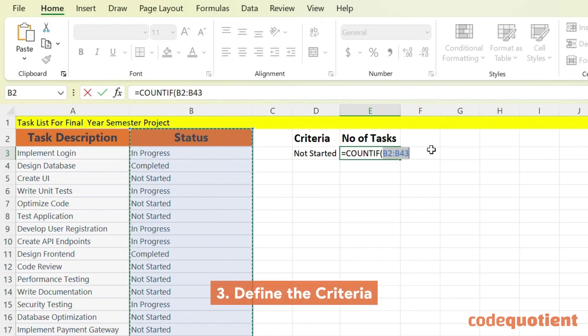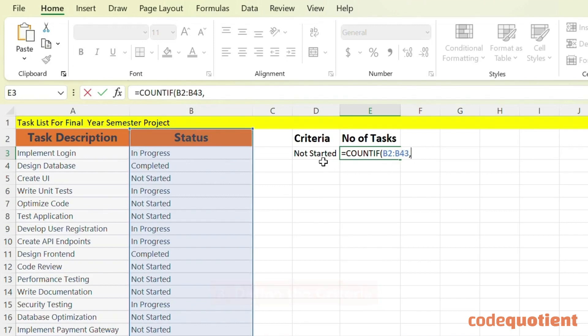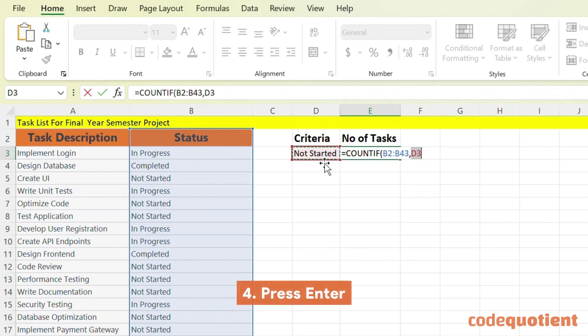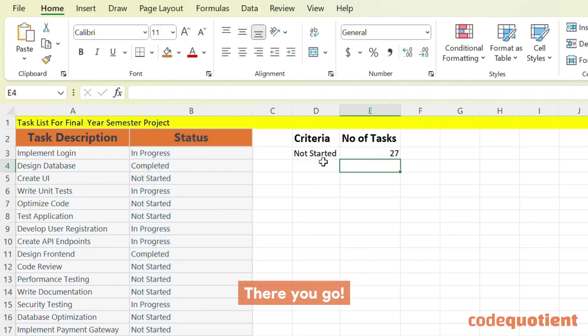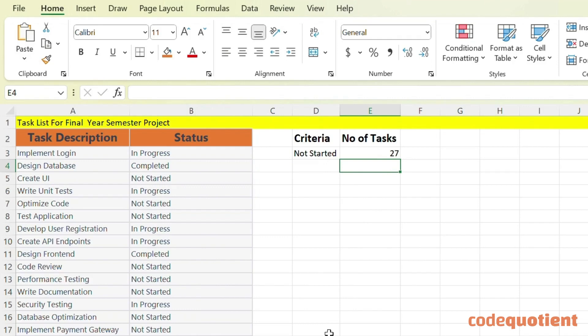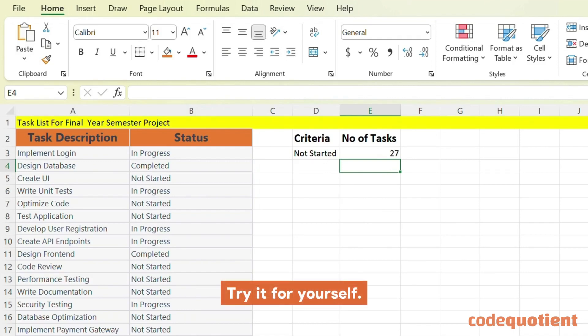Then, enter or select the criteria NOT STARTED, and press enter. There you go — you'll see the count of NOT STARTED tasks. Try it for yourself.